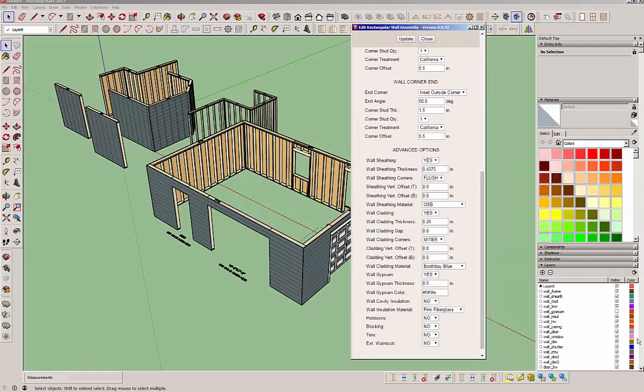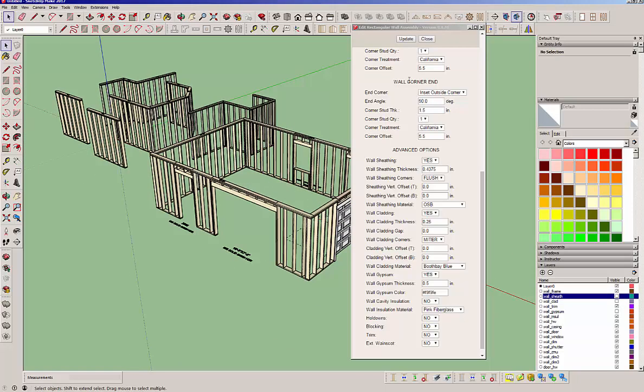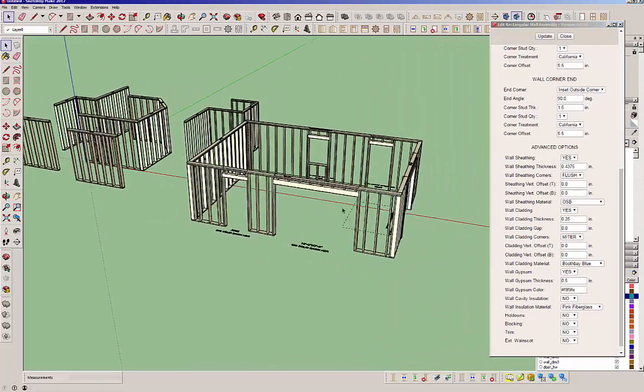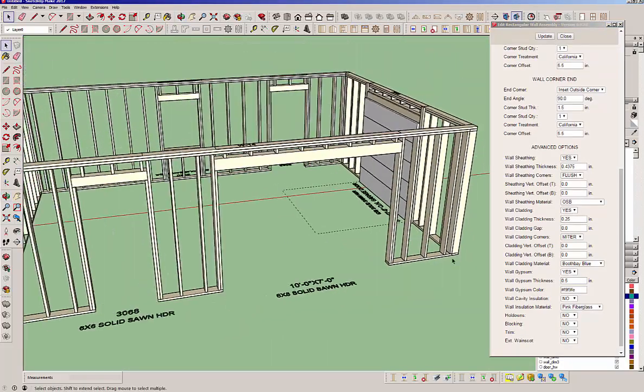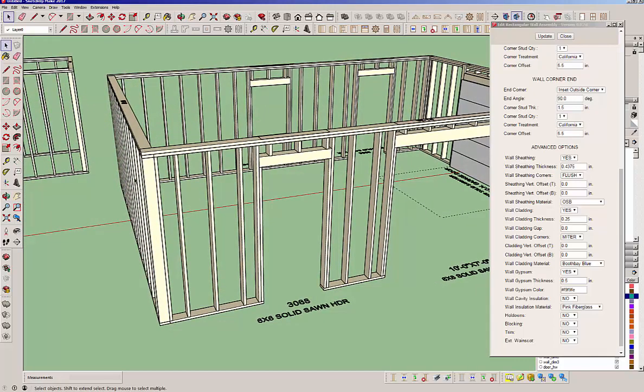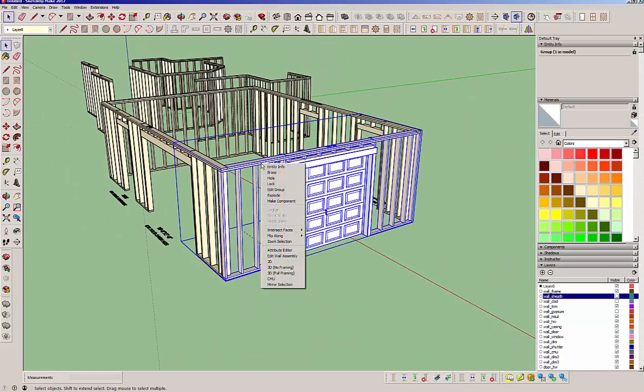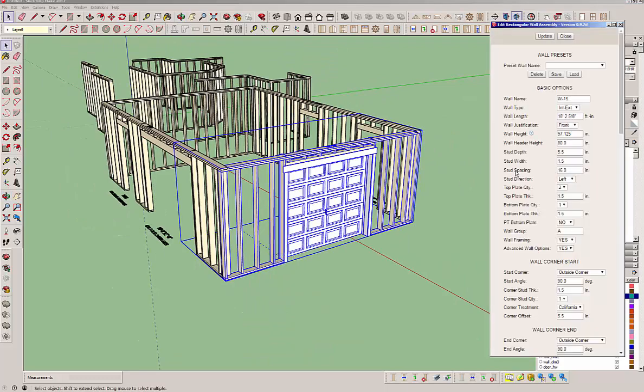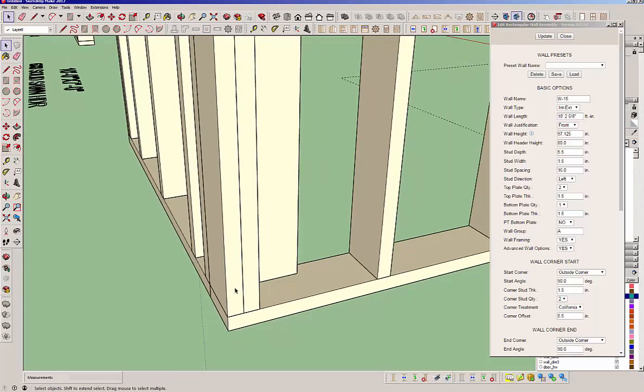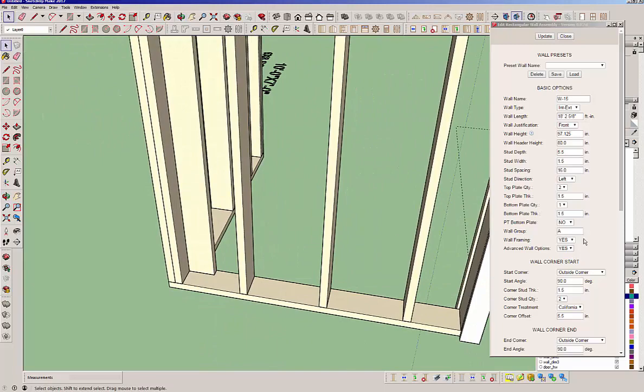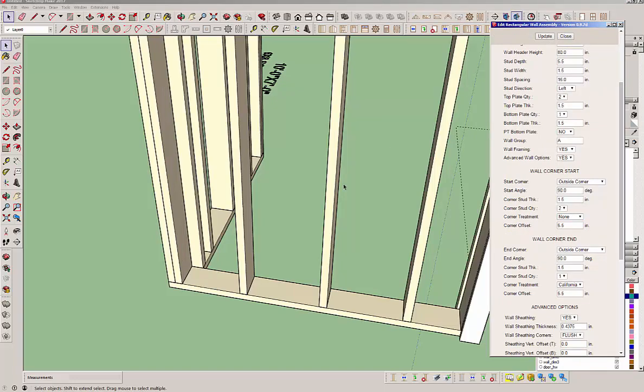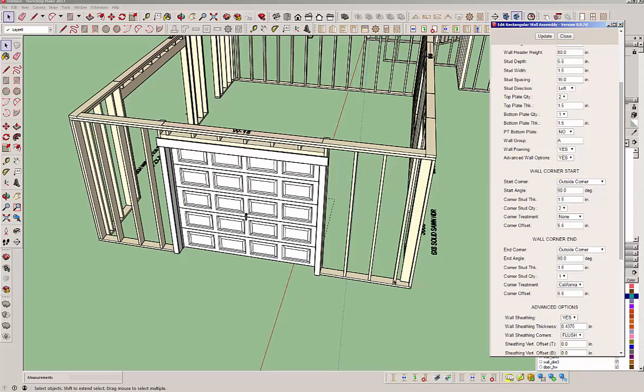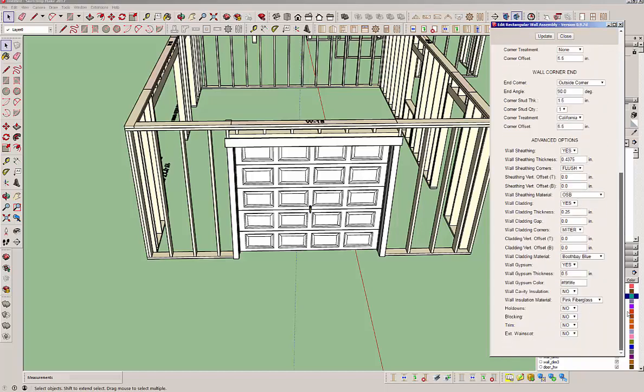I'm going to turn off the cladding and turn the sheathing off. So we've got a wall and it's an inset outside corner. Let's edit this wall. Just to demonstrate, I'm going to change the start to two studs and hit update. Now you notice I've got two studs here on the corner instead of one and it bumped out my California corner. Let's get rid of the California corner. It's not there anymore. And of course I can set that for both start and the end. This end is the right and the start is the left of the wall, looking at it from the exterior.